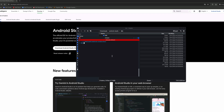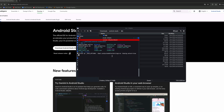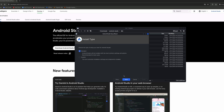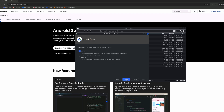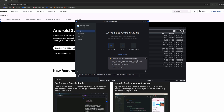Then we need to open the folder that we just extracted — go to Downloads, Android Studio, bin — and we run the studio script. This will launch the application installer. We install the application, and the folder will be placed in our home directory. It's now installed.